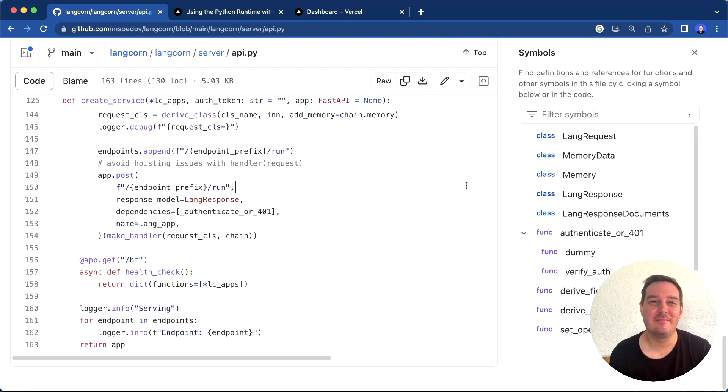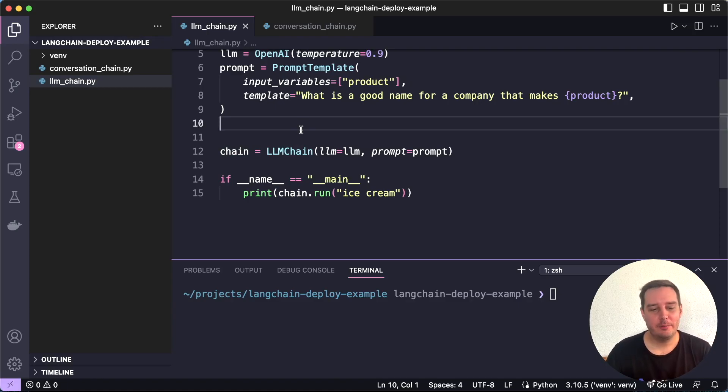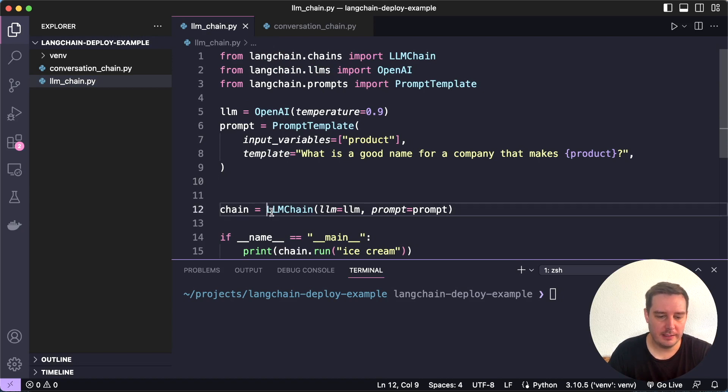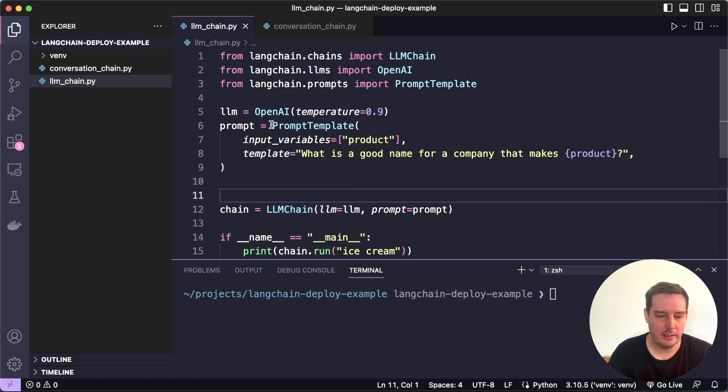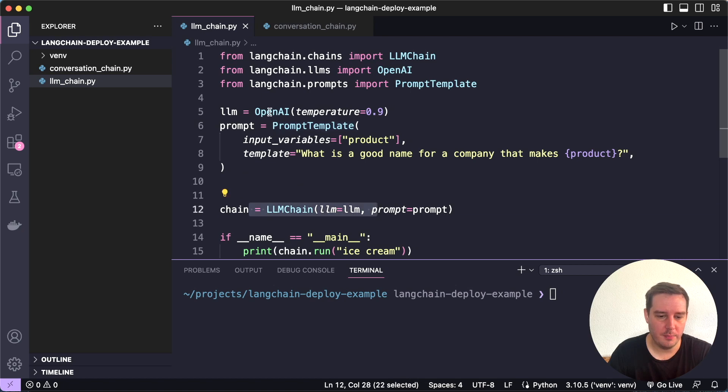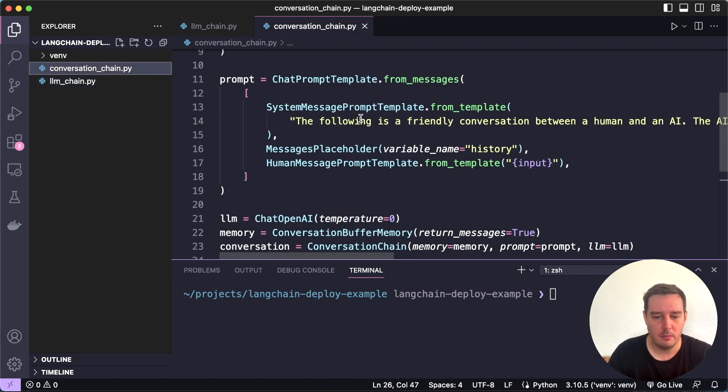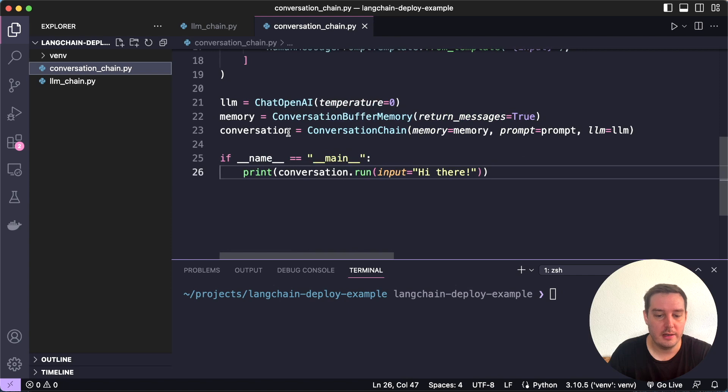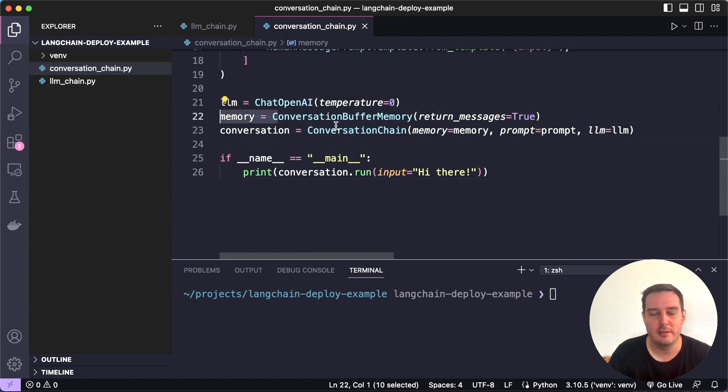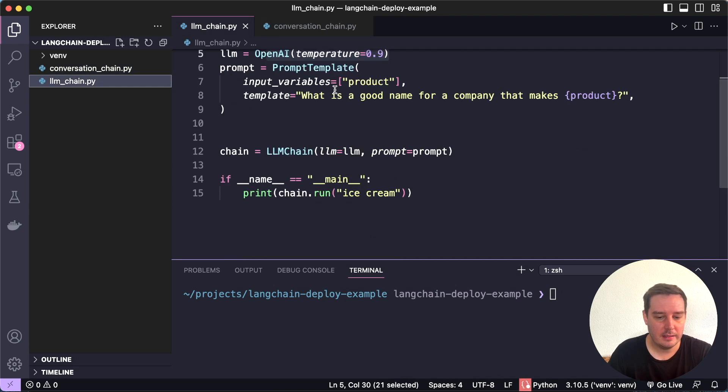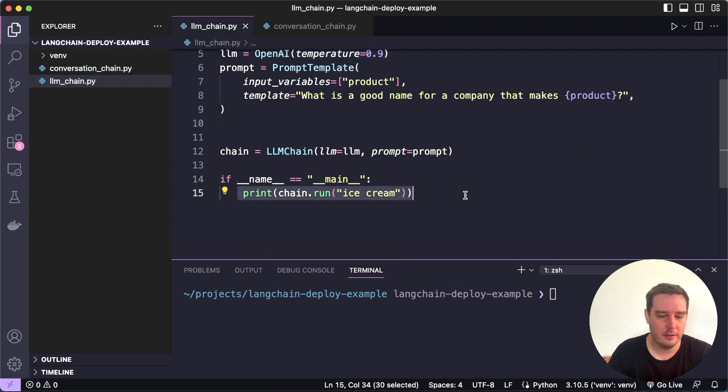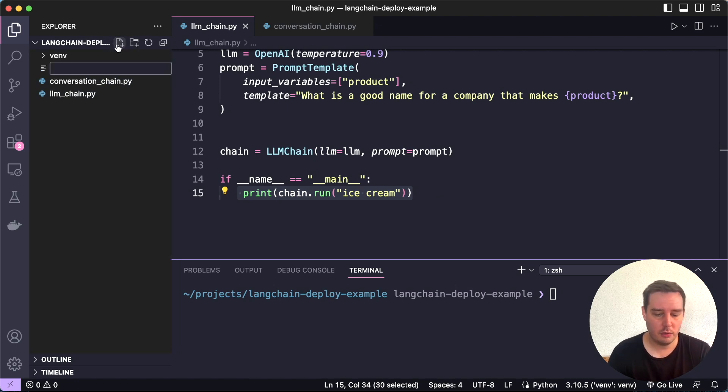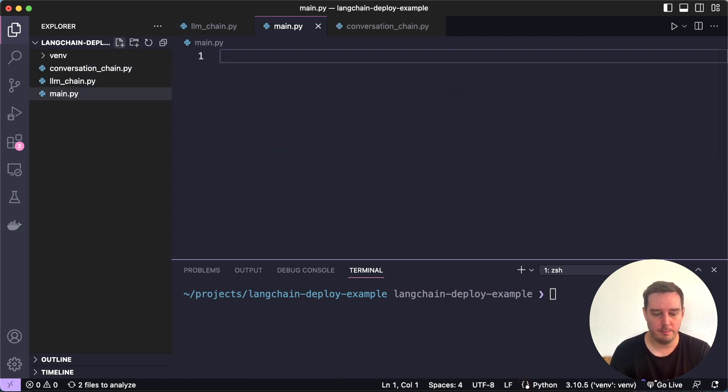Now let's set this up together. Here I already prepared two Langchain scripts. The first one is a simple example with an LLM chain that takes a prompt template and then applies an OpenAI model. The second one is a more complex example where we use a conversation chain and also use memory. This also works. Now of course you can run these scripts locally, but we want to host this. For this, we create one new file and let's call this main.py.